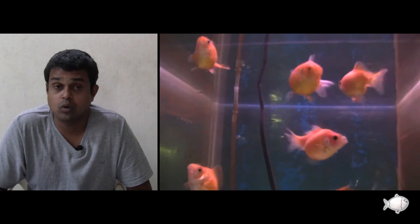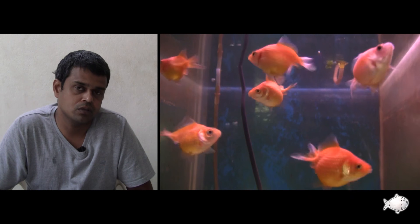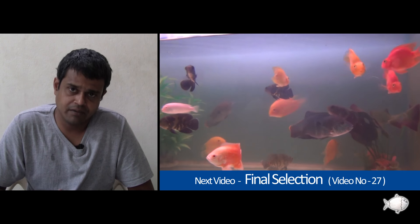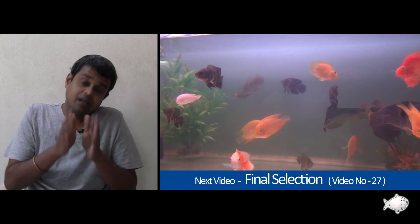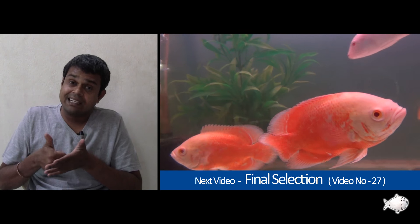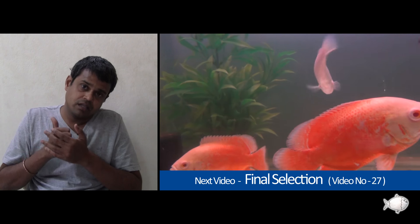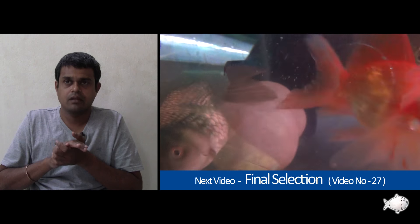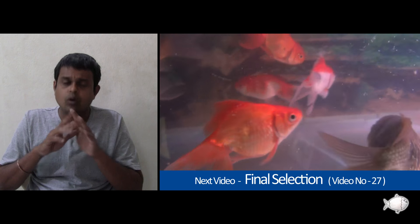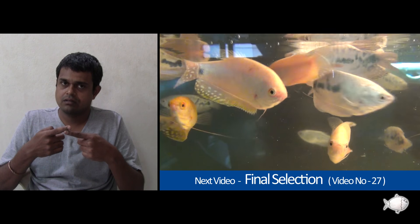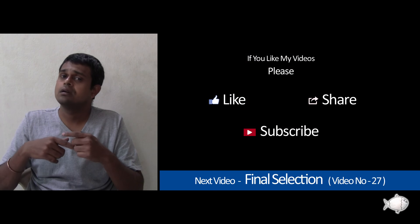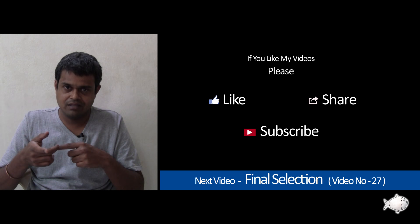That is what I want to share with you in this video. Our next video is going to be video number 27, where we are going to talk about selecting the fish — that is, the final selection. So let's talk about that in our next video, video number 27. Until then, bye.